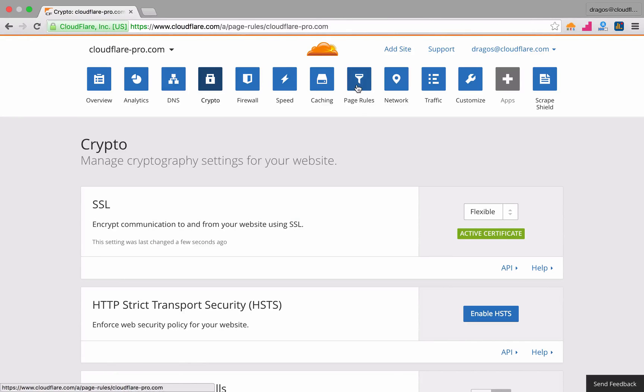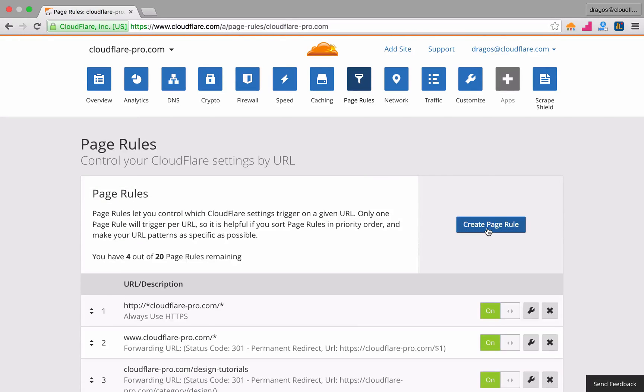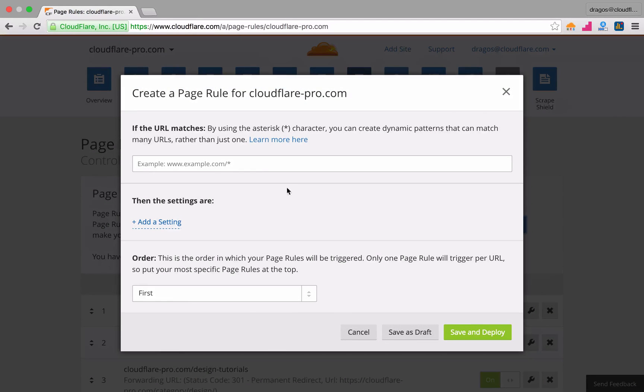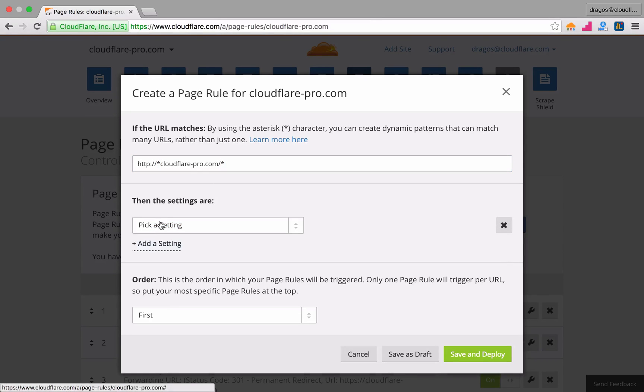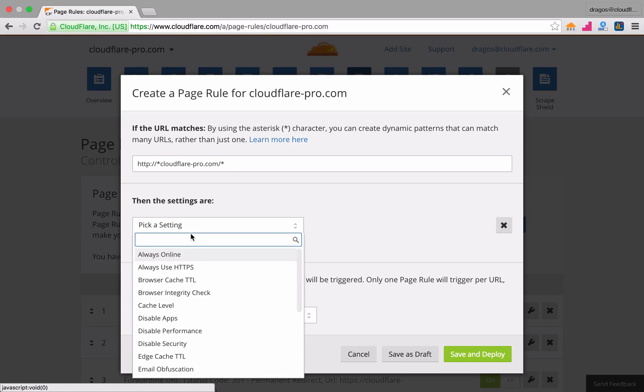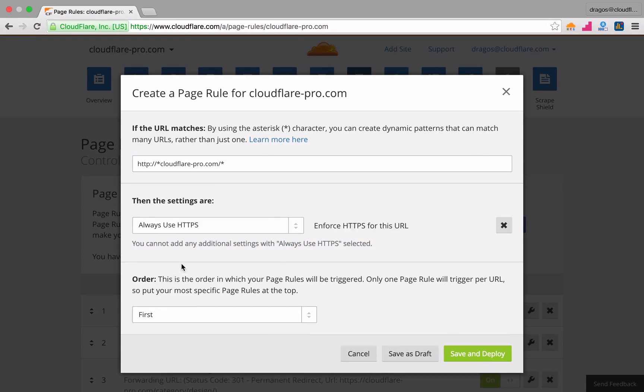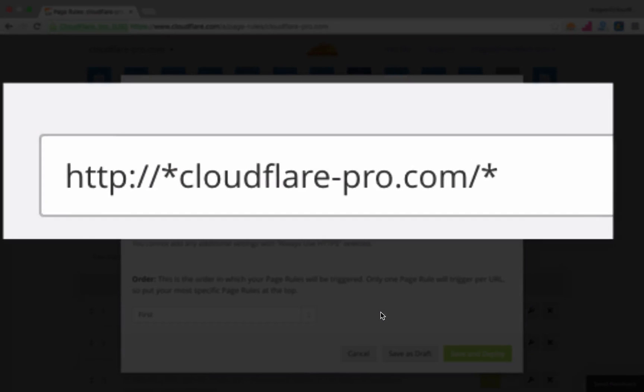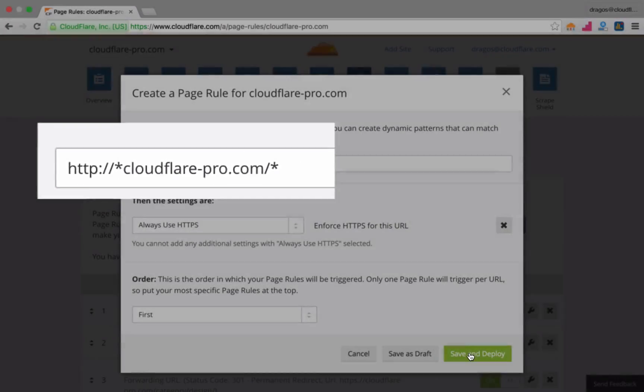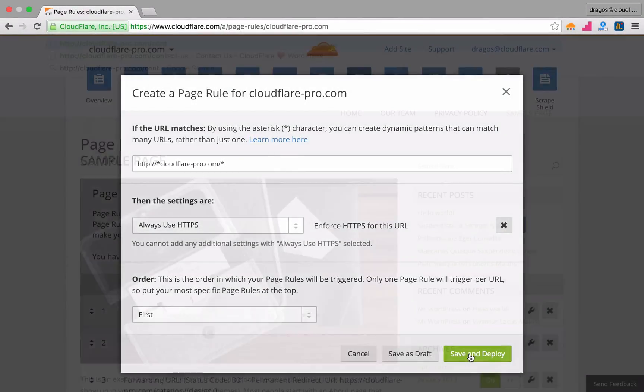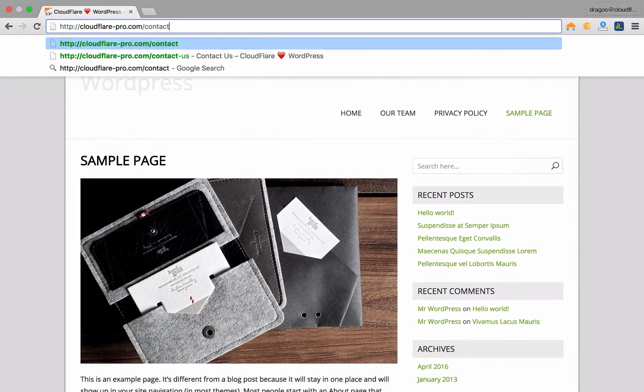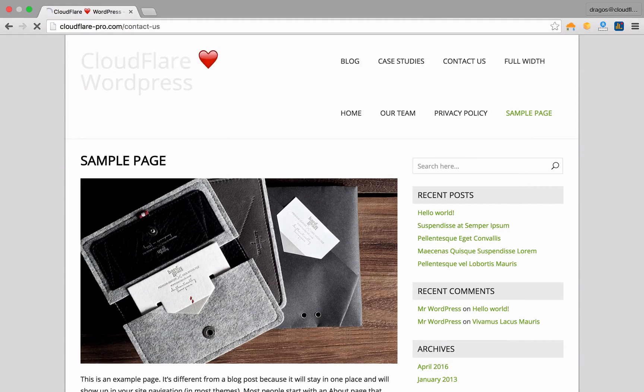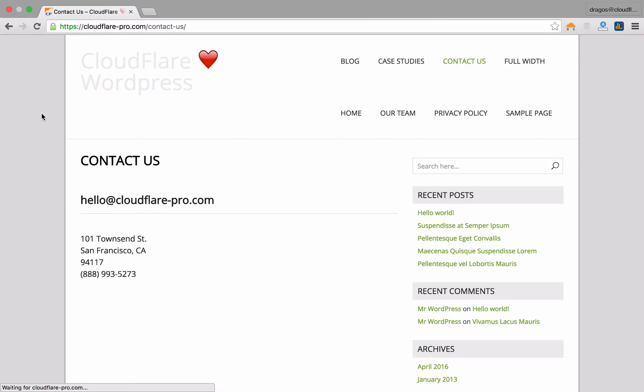create a page rule for HTTP that includes an asterisk before and after your domain and select add a setting, always use HTTPS. This pattern that includes HTTP with an asterisk before and after your domain ensures that any subdomains, directories, or query strings referencing your URL will be forced over HTTPS.